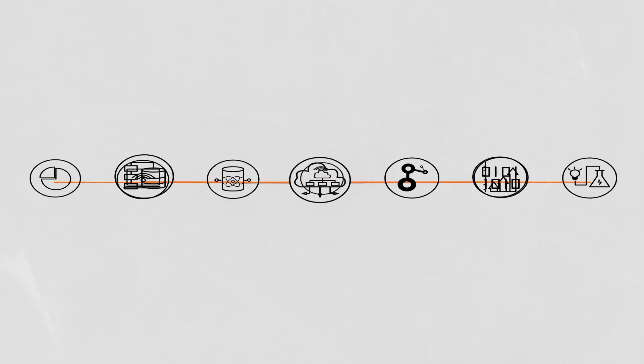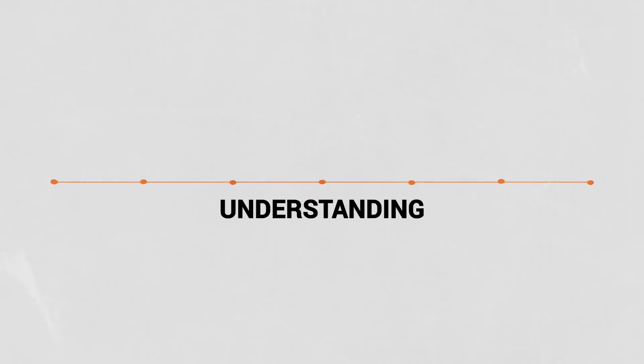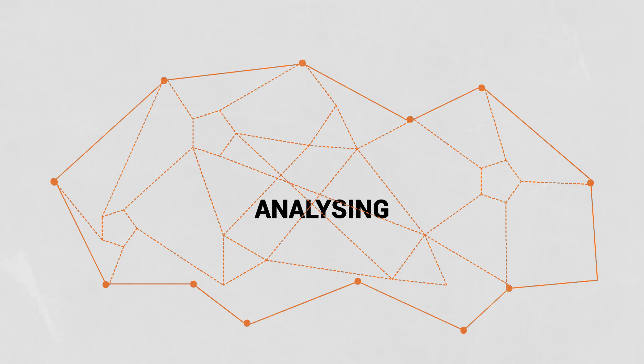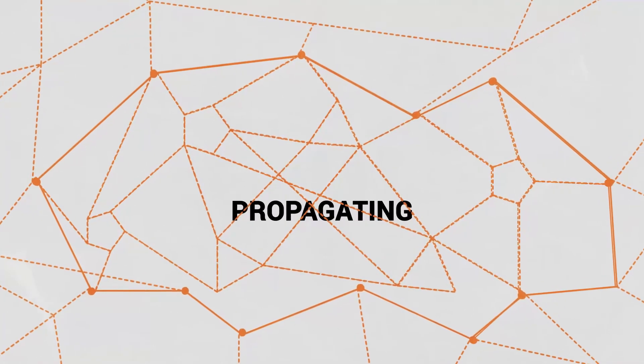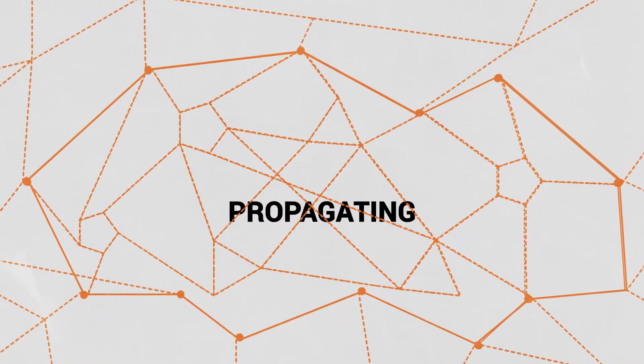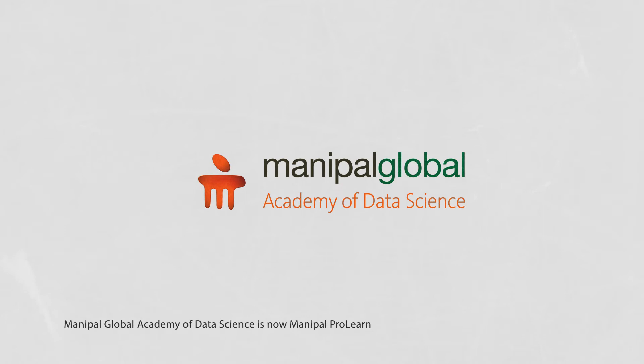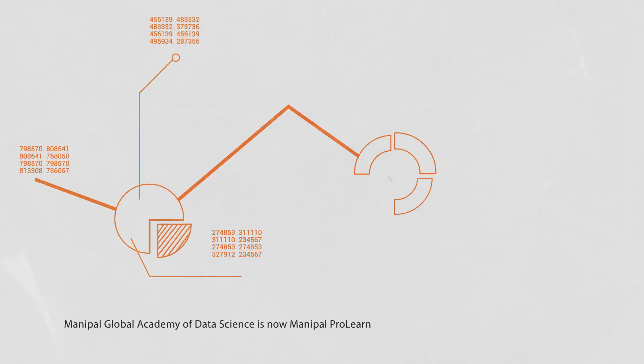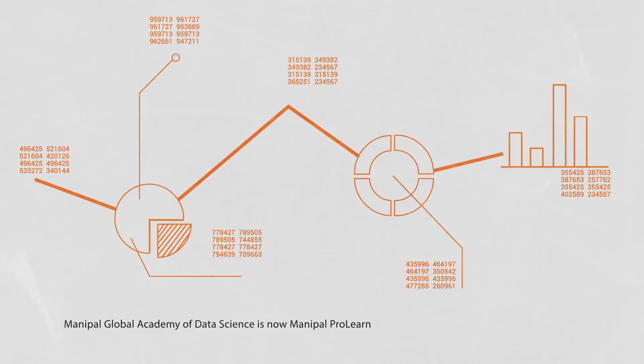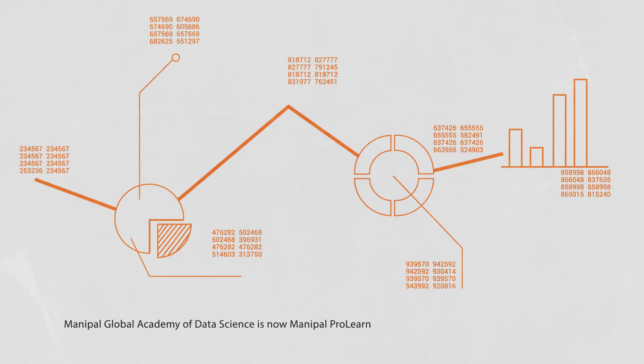Do you want to play your part in understanding, analyzing and propagating data for businesses? Step right in to the Manipal Global Academy of Data Science. Your first step to the limitless world of data science.